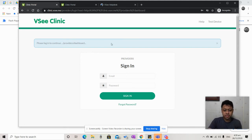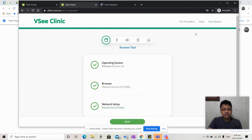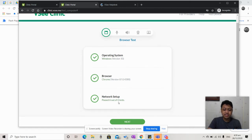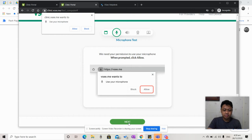All you have to do before you sign in is go to the test device. Once you're there, you will be checked for your operating system, your browser, and your network setup. Once all those are verified, you can proceed to next.